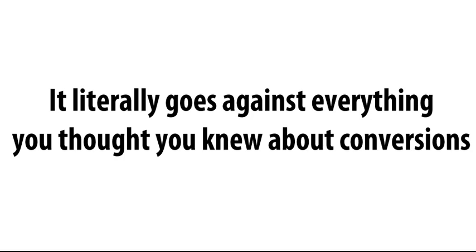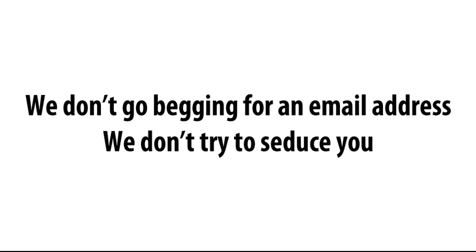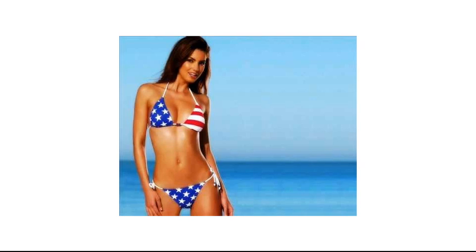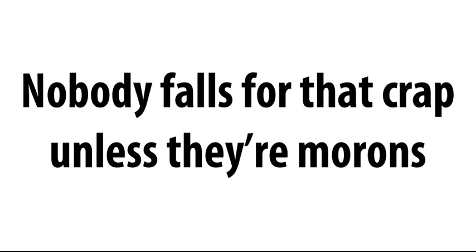It's called a two-step opt-in. And it literally goes against everything you thought you knew about conversions. Now, with a two-step opt-in, we don't just start the party by shoving an opt-in form under your nose, because that's just plain uncool. We don't go begging for an email address. We don't try to seduce you with babes in bikinis or red Ferraris or $100 bills falling from the sky. Nobody falls for that crap unless they're morons. And who wants morons on their list?